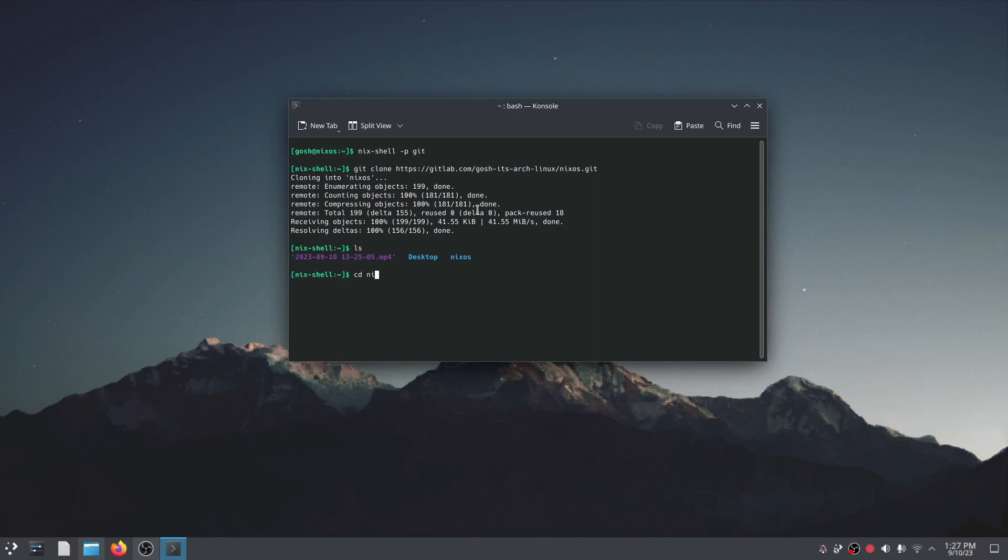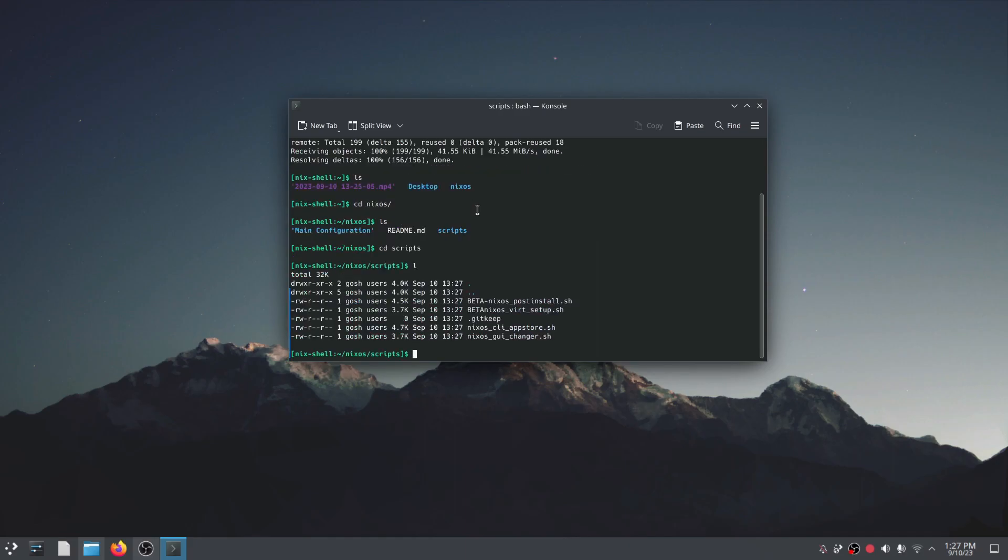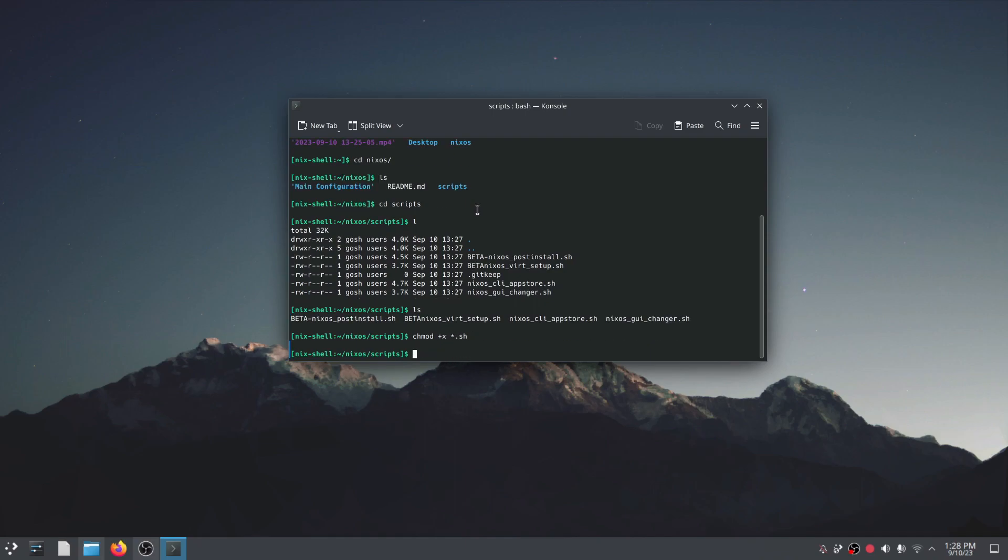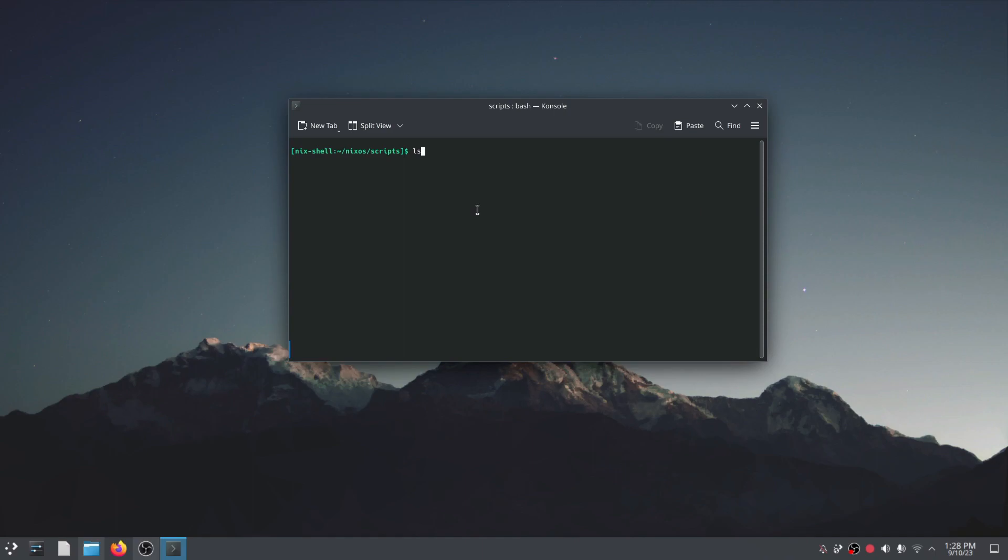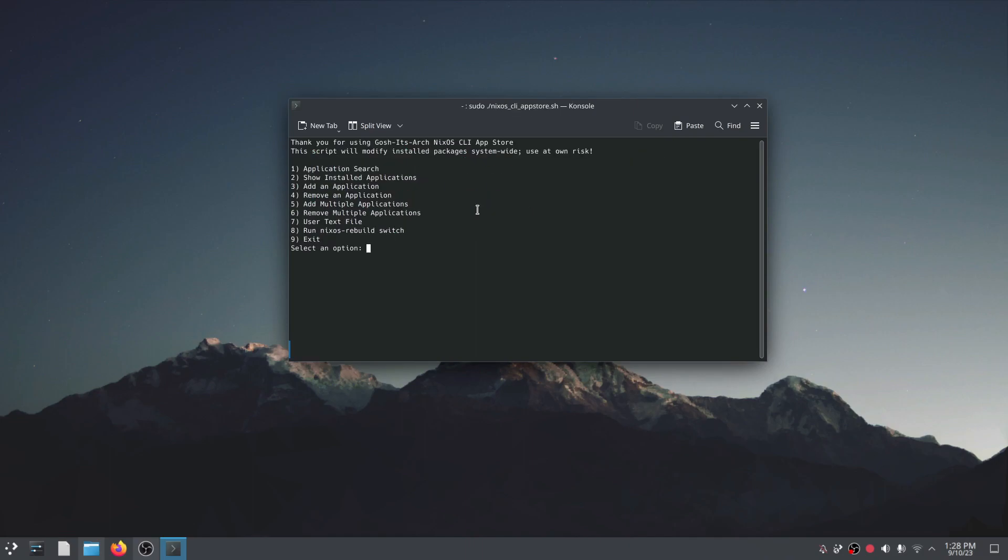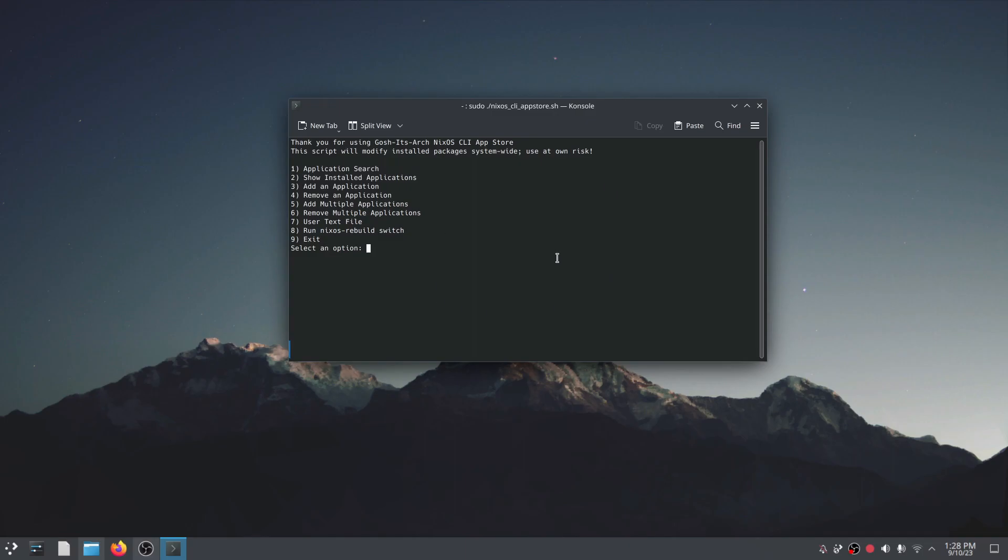And if I go here and I change into the NixOS folder I'm going to go into scripts and of course you'll see the files are here so I'm going to do chmod +x *.sh to make these files executable. So if I try to run it just out the box, CLI tells you it needs to be run as sudo root so let's do that: sudo ./NixOS-CLI-app-store. It authenticates and tells you thank you for using garch's arch app store. The script will modify and install packages system wide, use at own risk.